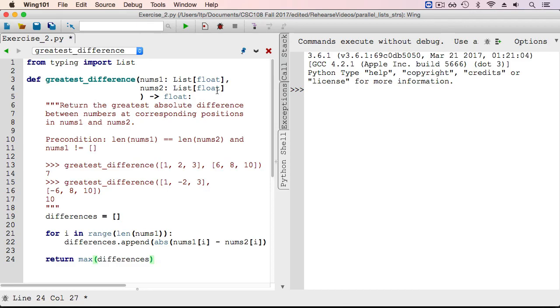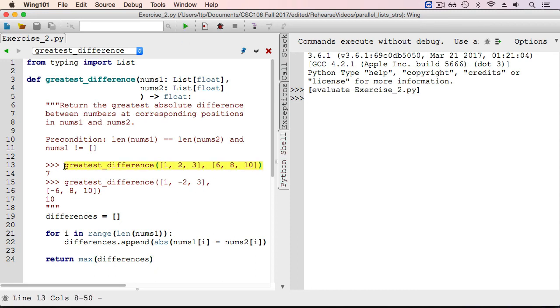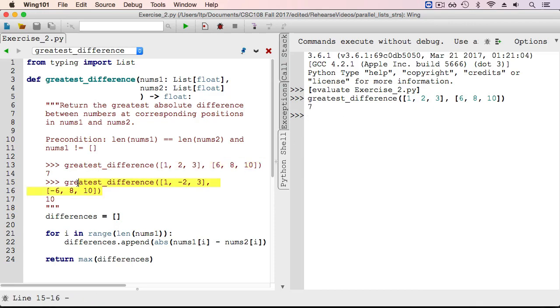Now let's test our function. The first sample execution returns as expected, as does the second.